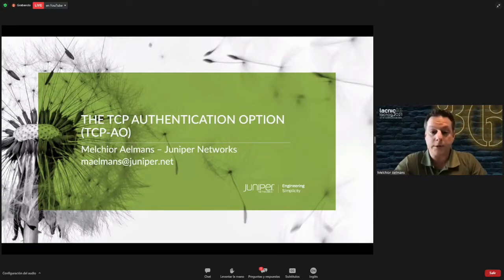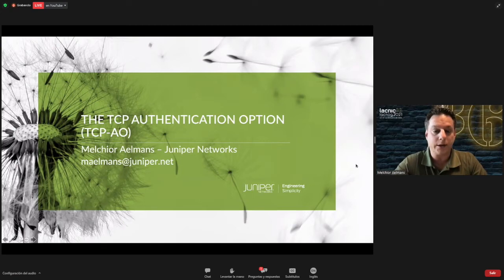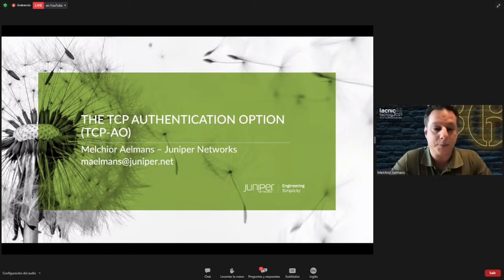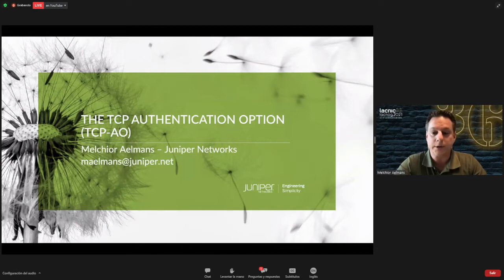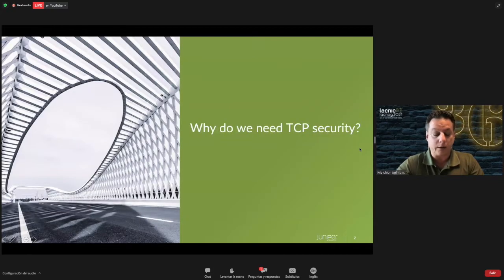My name is Melchior Amunds, I work with Juniper Networks as a consulting engineer. Today I would like to discuss the topic of the TCP authentication option, and I believe it is now time to replace MD5 with TCP AO. We'll go into why that is.